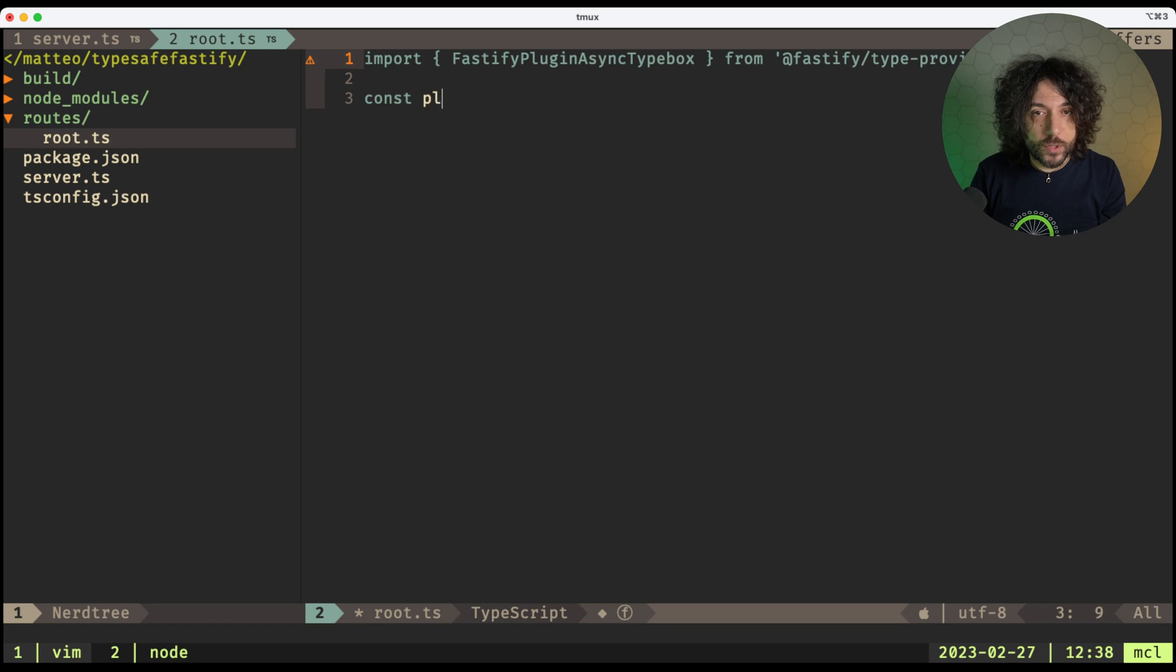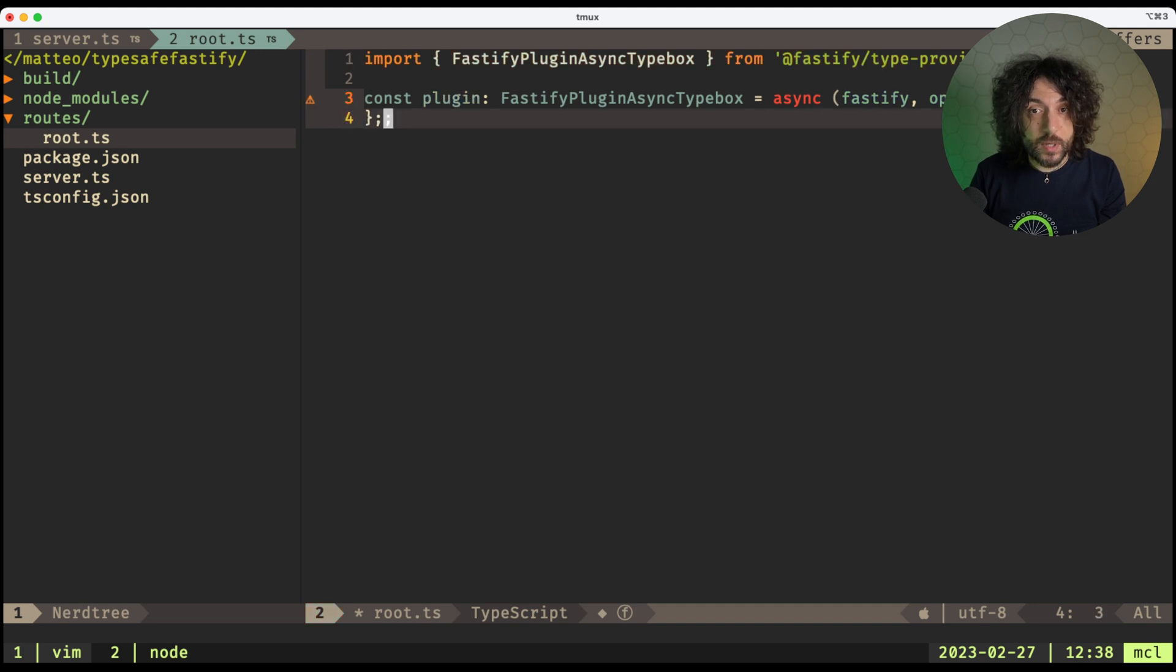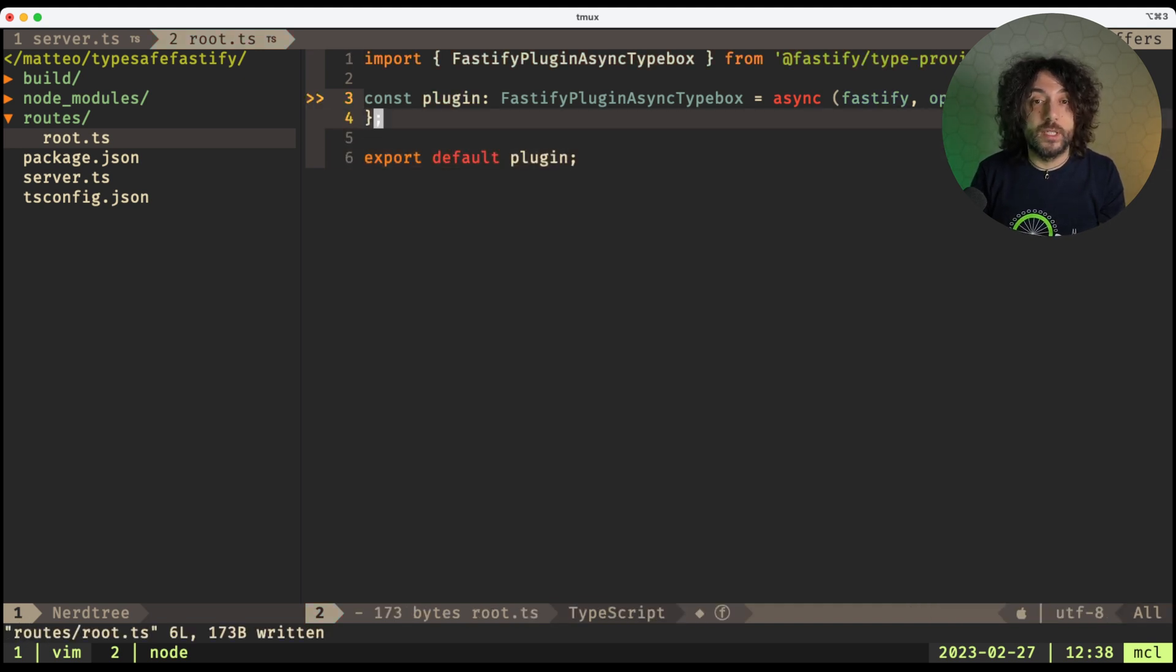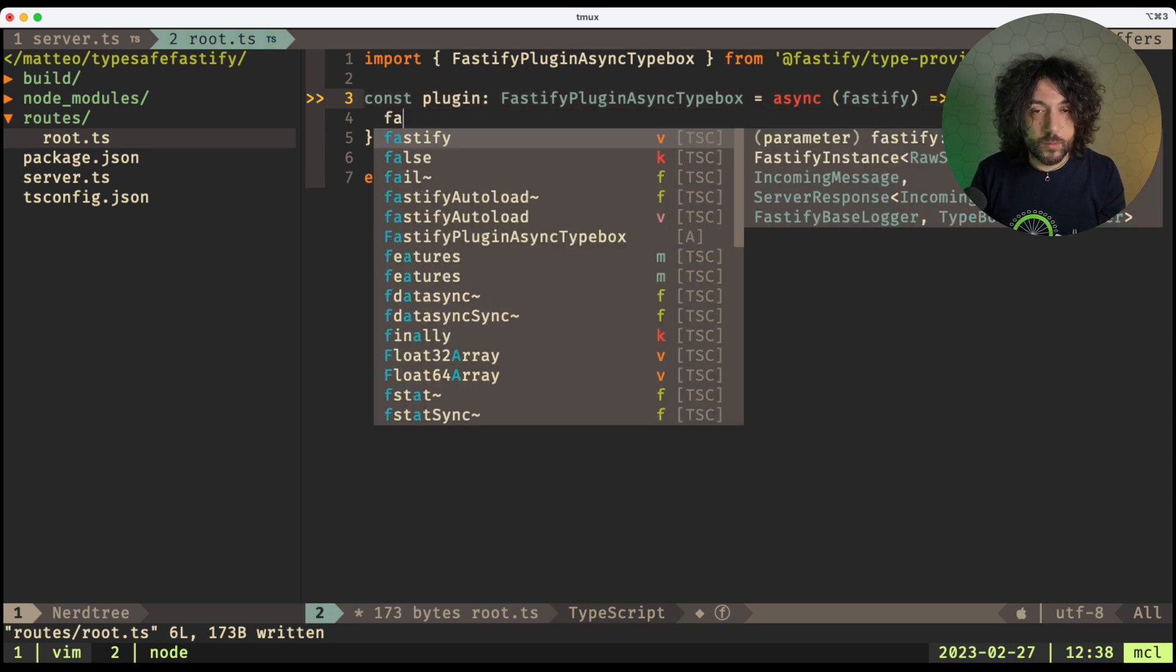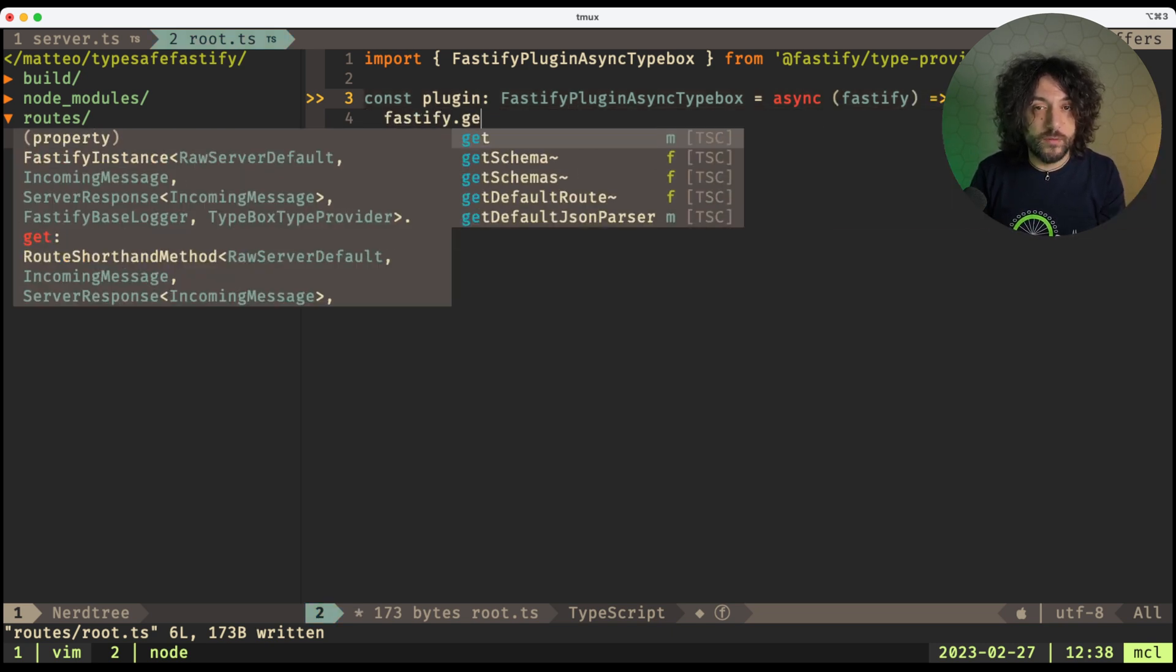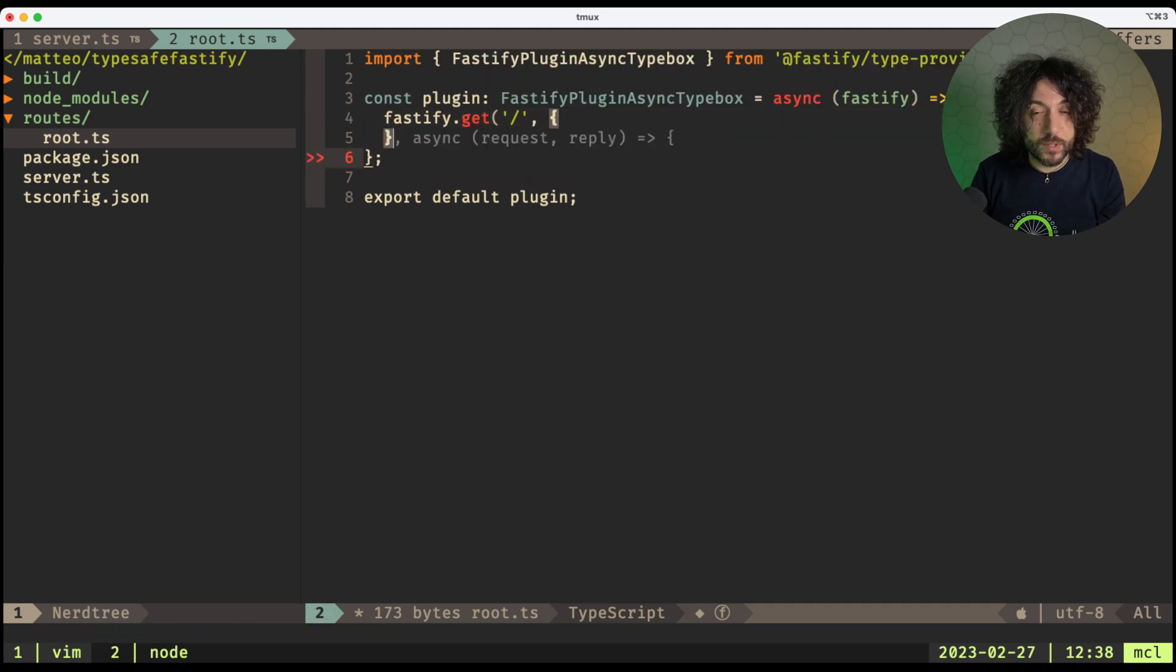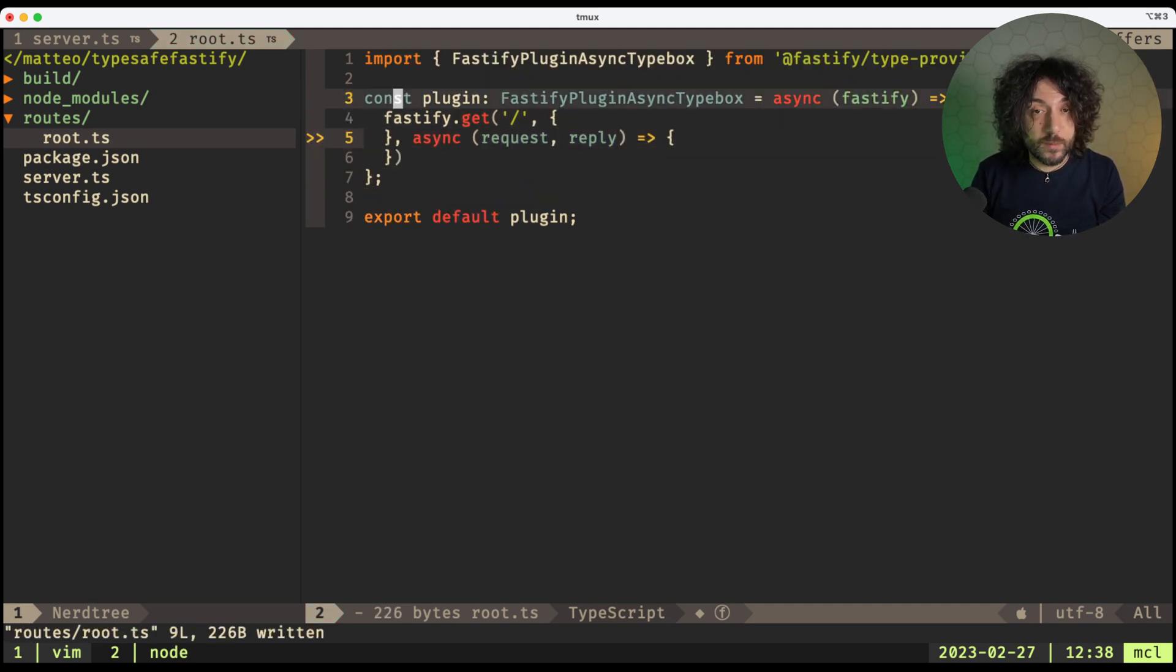Here we do const plugin FastifyPluginAsyncTypeBox, and then we export it as a default. Here, of course, we need to specify something, and we need to do Fastify.get, for example, the route. And we want to specify the schema.